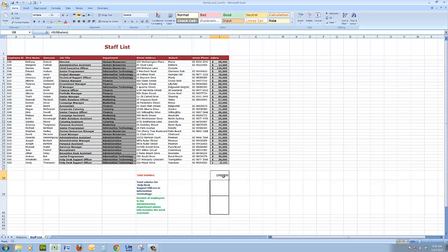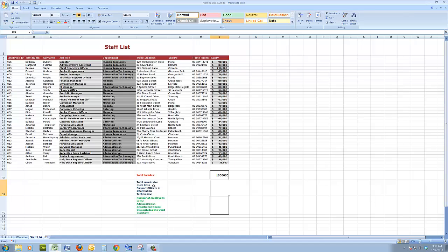So the formula in that cell is equal sum salary, readable in plain English. Now the next thing I want to do is look at certain particular salaries. I don't want to add them all up again. I just want the total salaries for job title of help desk support officer who work in the information technology department.